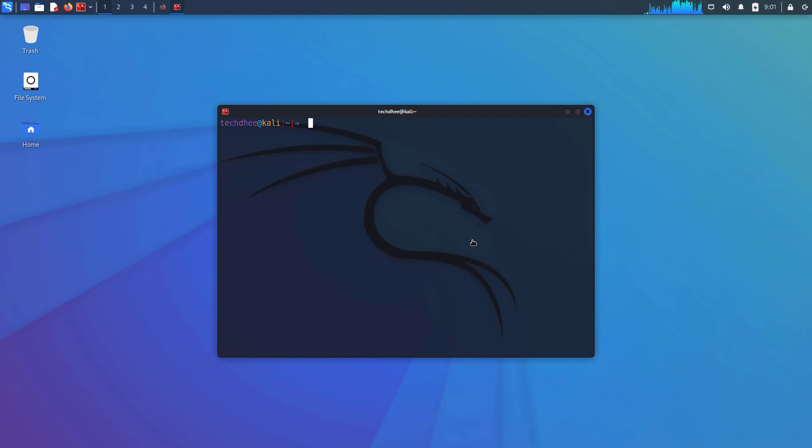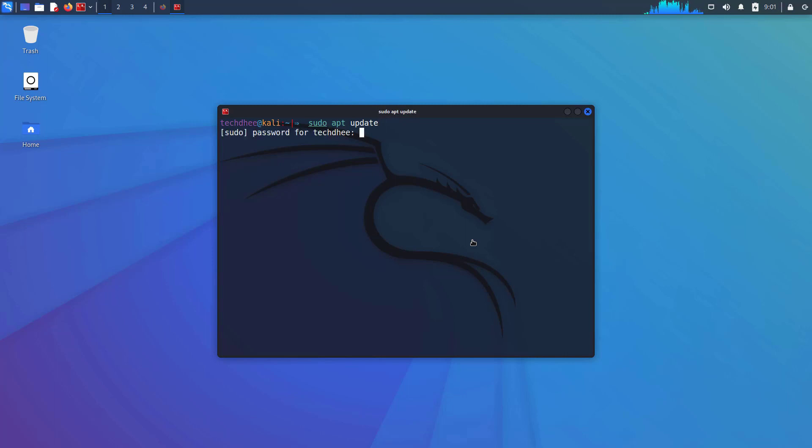So first of all we have to update our Kali Linux. So to do that we will use sudo apt update command for the update.